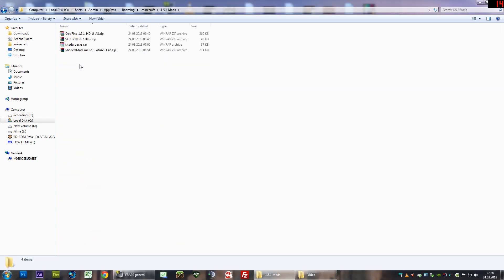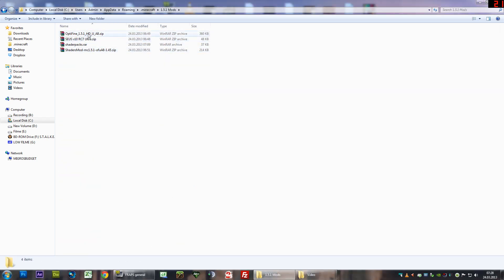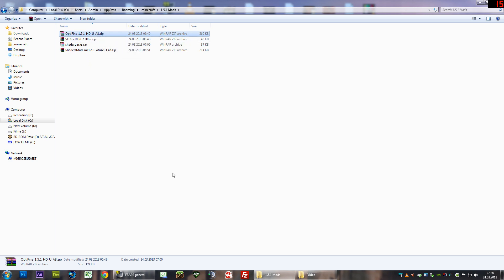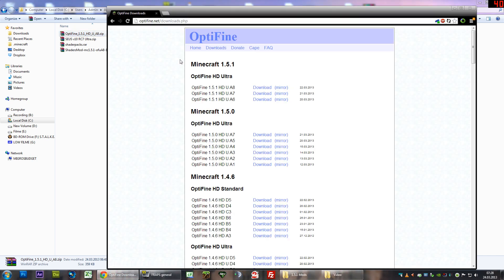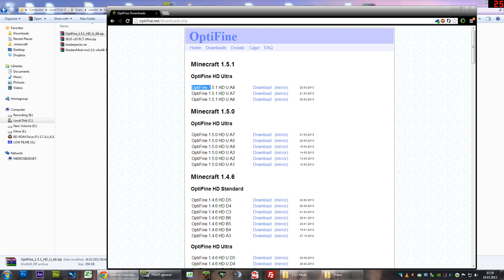What I want you to do first is to download all of these 4 files linked in the description. First of all, that is Optifine 1.5.1 HD Ultra A8, which can be obtained by going to the web page of Optifine, which is optifine.net slash downloads dot php. Then you'll click on the download link behind Optifine 1.5.1, that version that I just said, released on the 22nd of March.